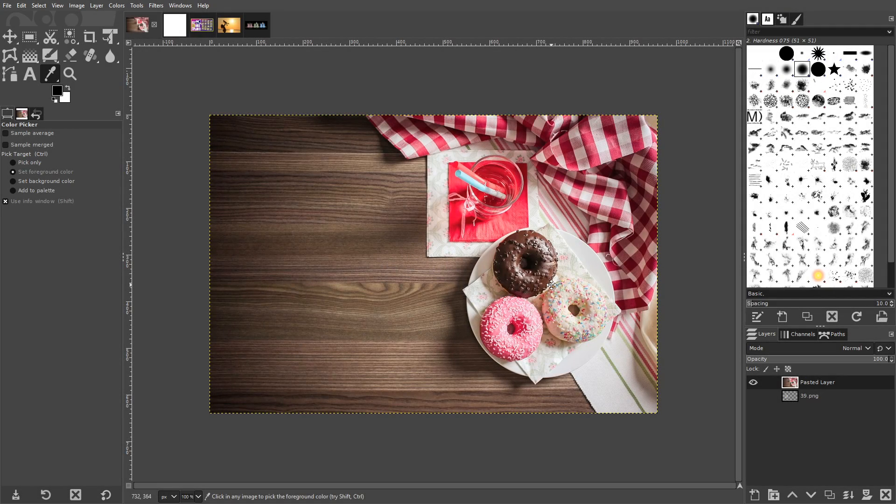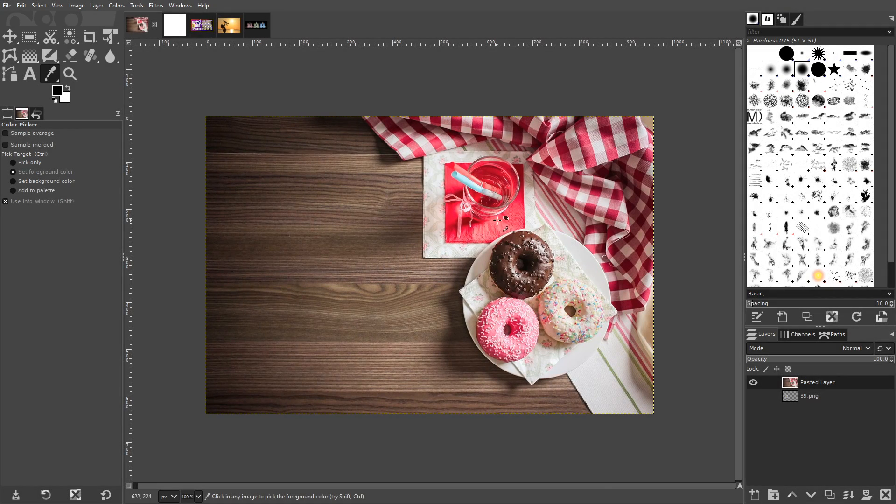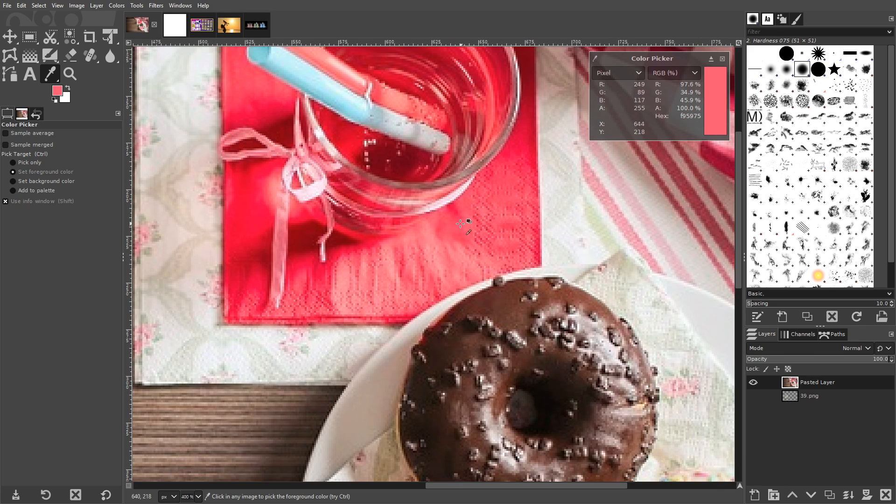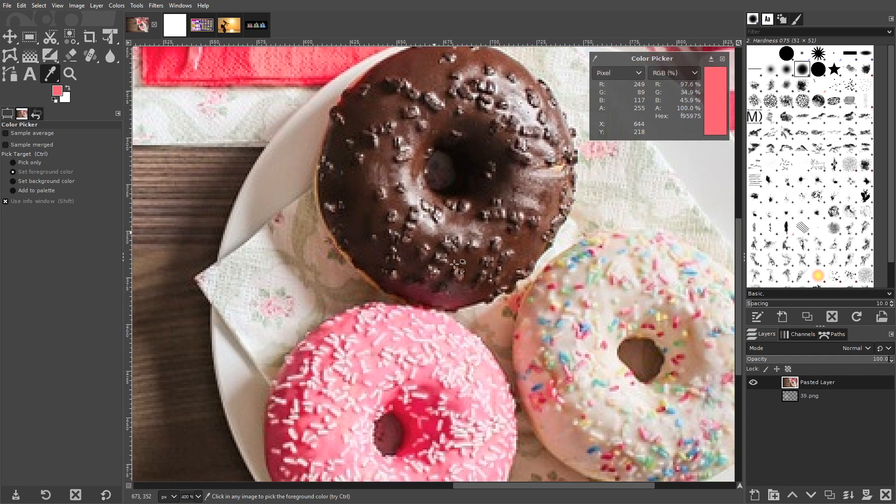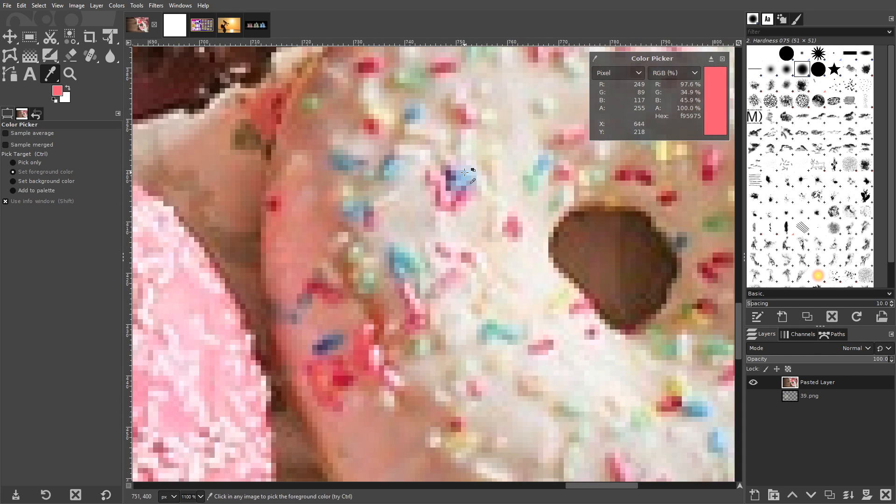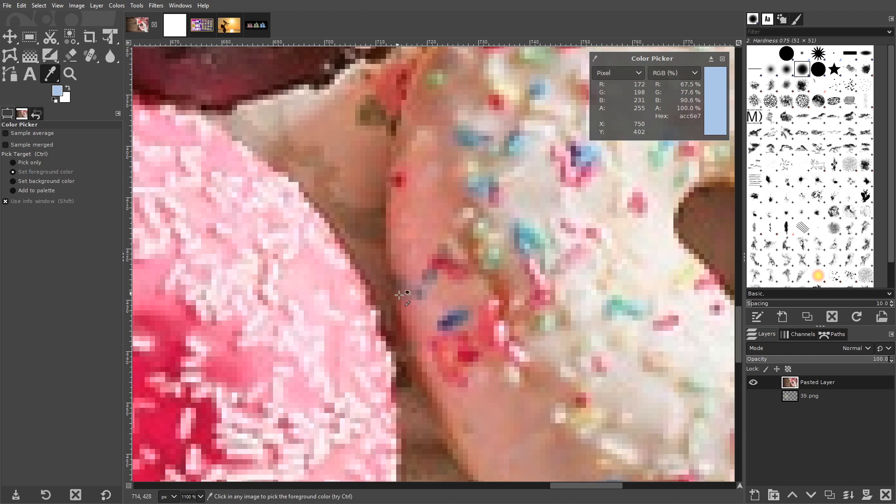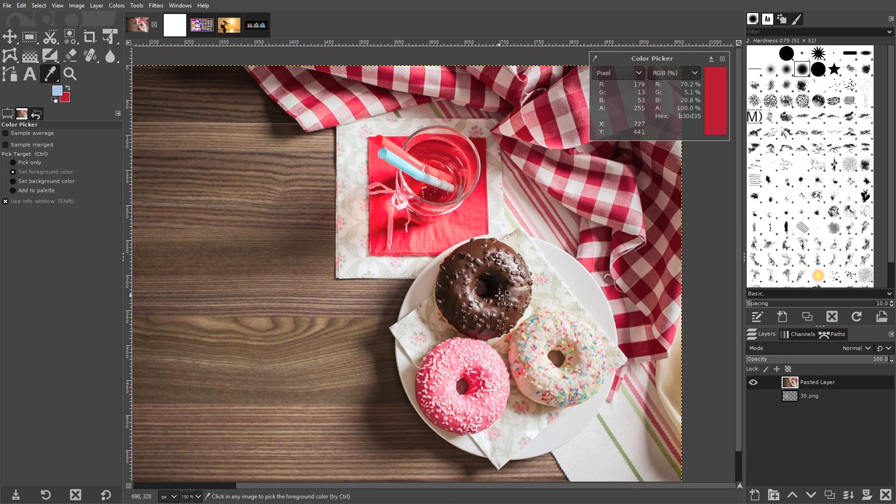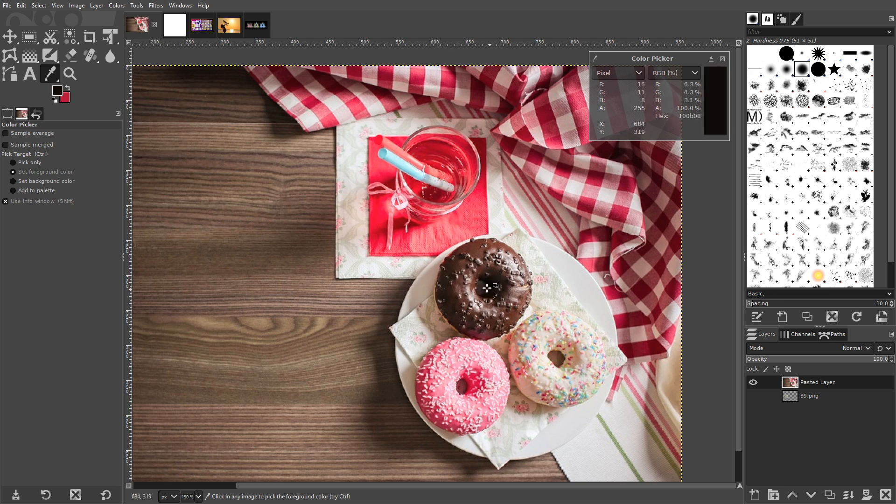The Color Picker Tool allows you to sample a color from anywhere in your image to use as your foreground color. Clicking on the color will set it as your foreground color, whereas holding CTRL and clicking it will set it as your background color. Clicking and dragging will allow you to scan through the entire image to find the color you'd like.